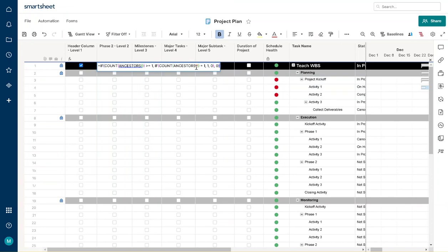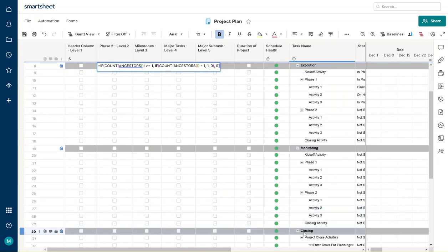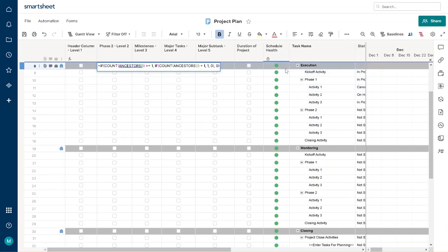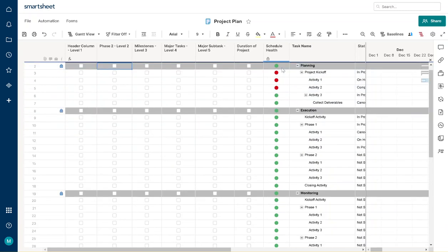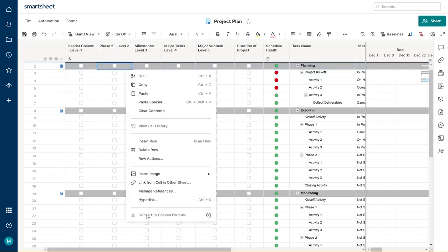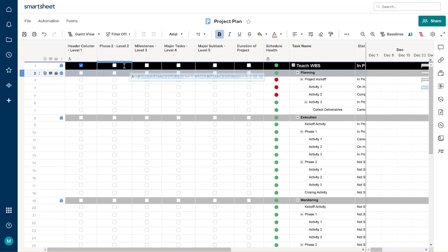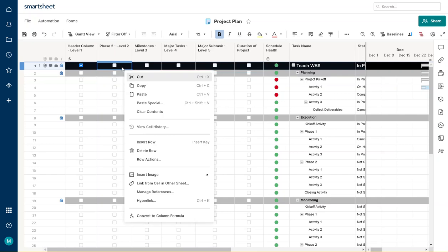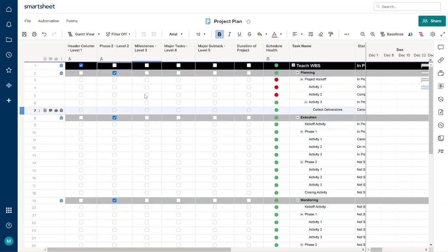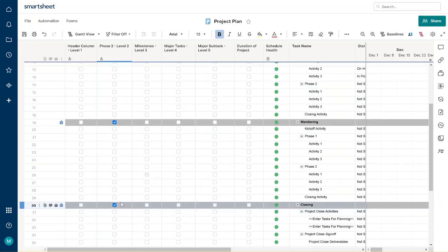We want to say if the count of ancestors is equal to one, that means there's only one ancestor above it. So that means anything on this second level — you have the zero and then you have one, one, one, and so forth. As long as it's on that second level, anything within that it needs to also be checked off. We're going to enter it and now apply it to the whole column using convert to column formula. The check marks are here, here, and only on the level two side.